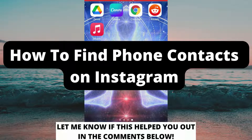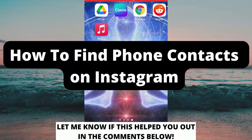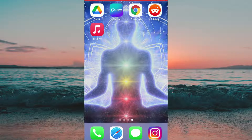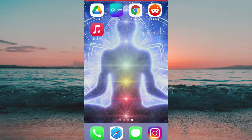How to find phone contacts on Instagram. Hello everybody and welcome to this video where I'm going to show you exactly how to find your phone contacts on Instagram. Make sure that you watch this video until the very end so that you don't make any mistakes in this process.